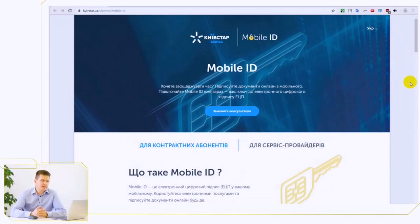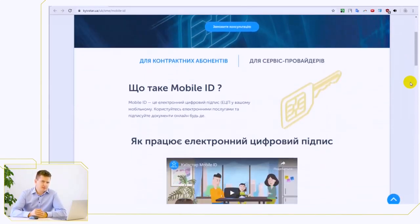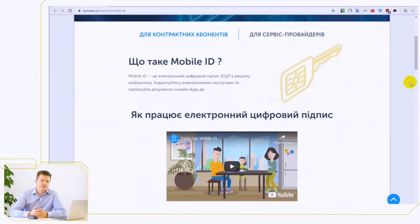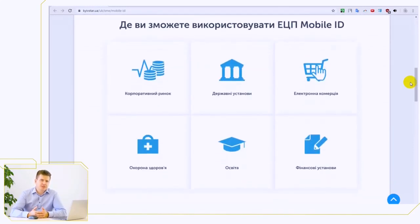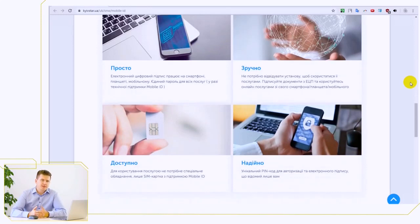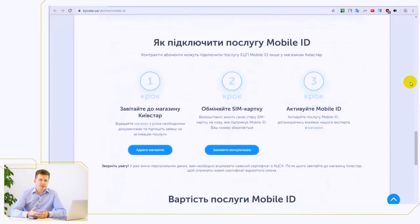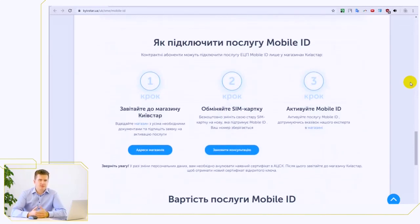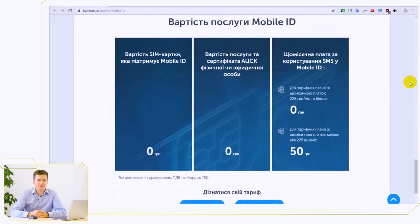In order to have access to this service, it is quite simple to activate it. On the Kyivstar website, in the mobile ID section, which you can see on the screen, there is an instruction that allows you to find a store where this service is provided. Unfortunately, not in any store that sells SIM cards from Kyivstar may you have access to the mobile ID service. This is due to the necessity to identify as an individual, to exchange your card, and to activate mobile ID. You only have to come to the appropriate store and fulfill the requirements displayed on the Kyivstar website, and after that you will be able to create electronic documents.